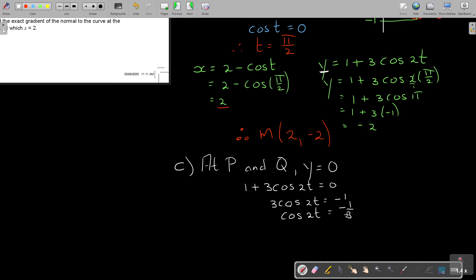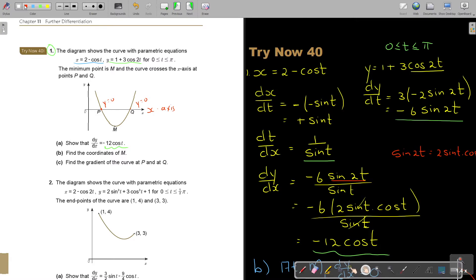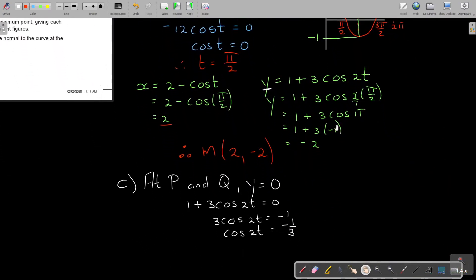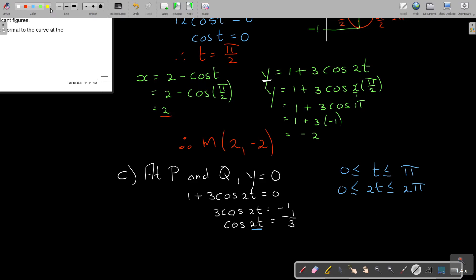Remember t goes up to pi, so 2t goes from 0 to 2 pi — a full revolution. Cosine is negative in quadrants 2 and 3. Get the basic angle using shift cos of 1 over 3 on the calculator in radians: that gives approximately 1.2310.